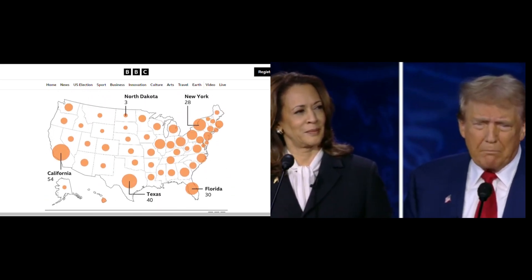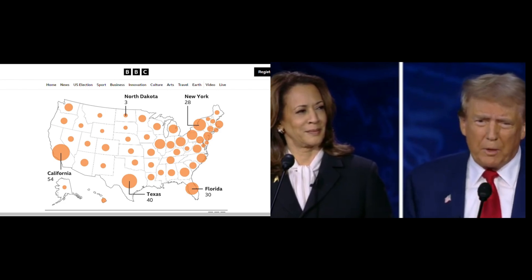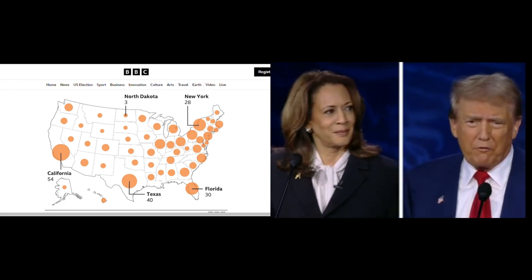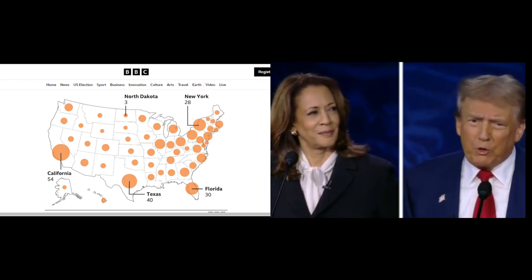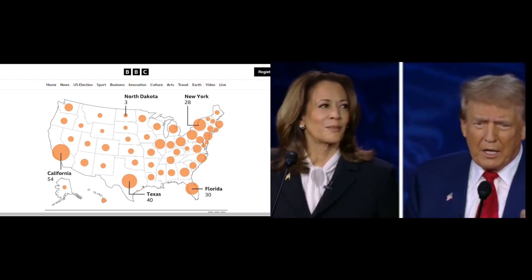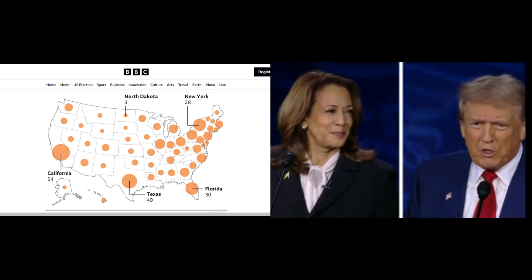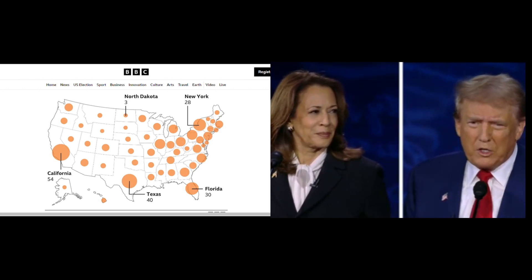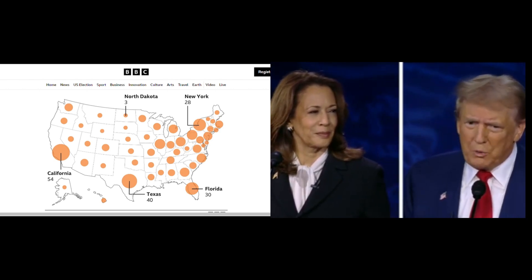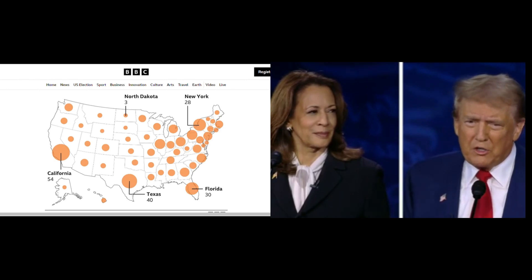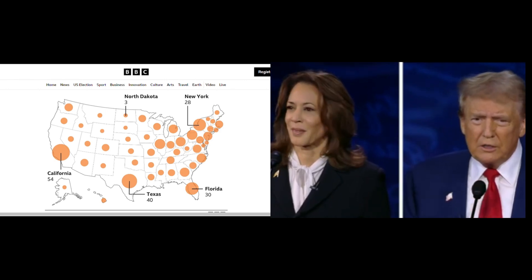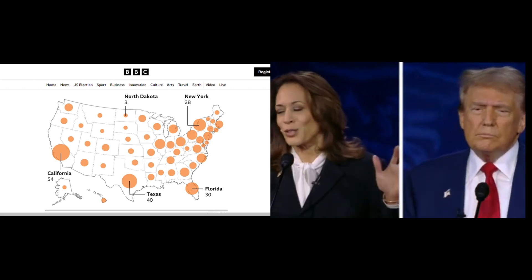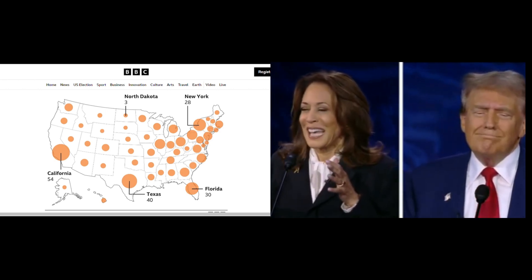There are both advantages and disadvantages to this system. On the one hand, it ensures that smaller states still matter to candidates and limits the need for nationwide recounts in close races. However, it also means that a candidate can lose the popular vote and still become president, which can make some voters feel like their vote doesn't count. Additionally, it concentrates too much power in so-called swing states, which can sway the entire election.